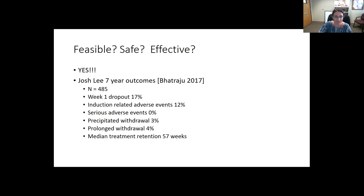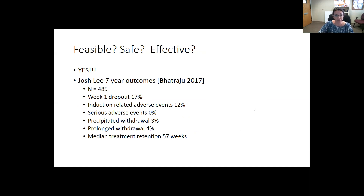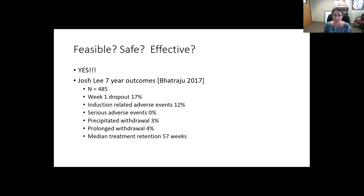There's a great study by Josh Lee with seven-year outcomes that looked at a Medicaid population in an urban underserved setting, with an N of 485. They found similar rates for folks who started Suboxone at home in terms of adverse events — no serious adverse events in terms of precipitated or prolonged withdrawal — and importantly, similar treatment retention when compared to clinic start. This was really the hallmark study showing we don't need to start Suboxone in clinic; we can do it at home.